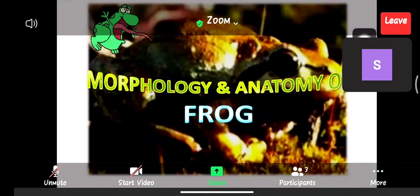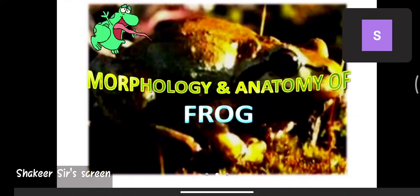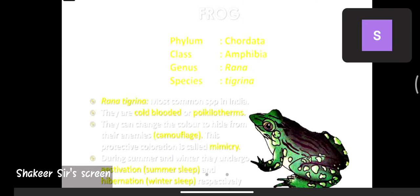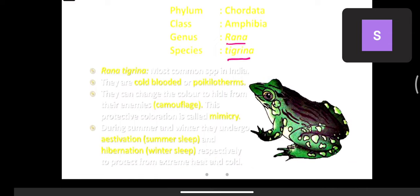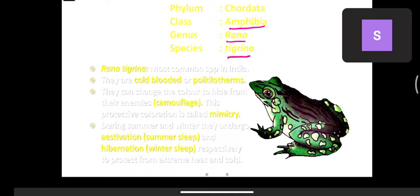The anatomy and morphology of frog. The species presented is Rana tigrina. The genus is Rana, class is Amphibia, and phylum is Chordata. Rana tigrina is the most common species in India, found everywhere. They are cold-blooded organisms, also called poikilotherms.